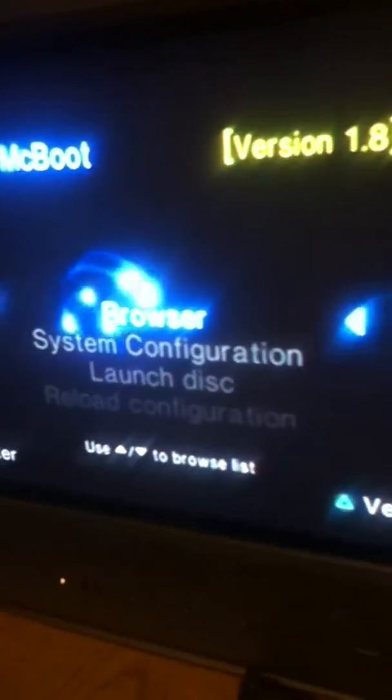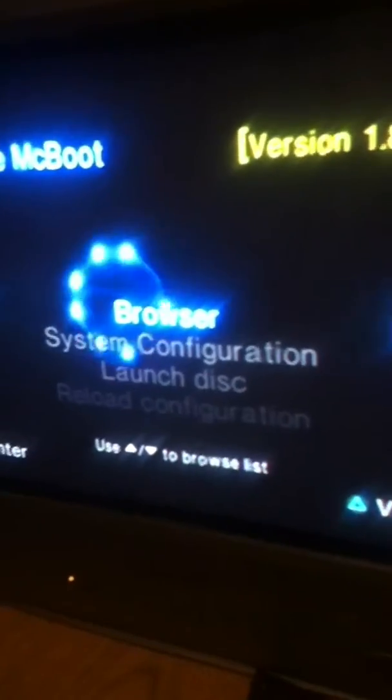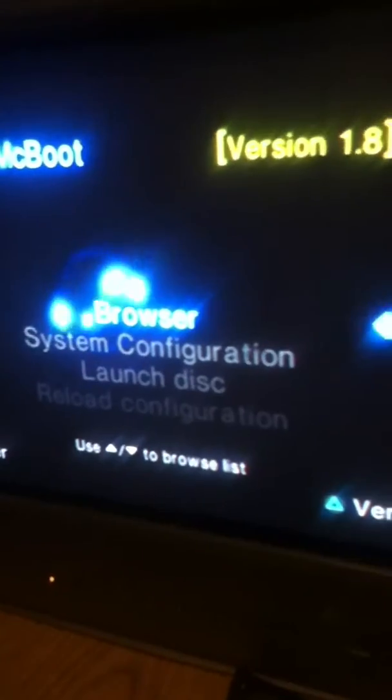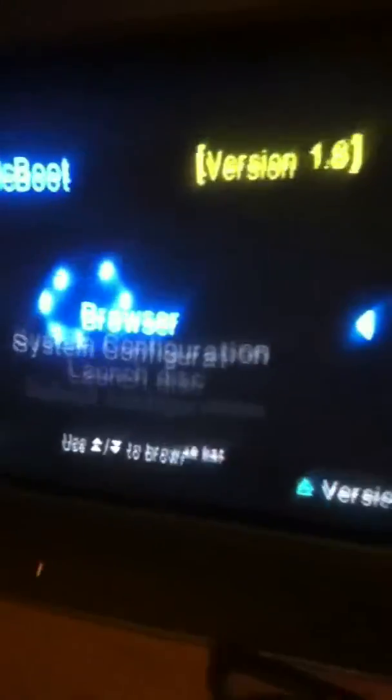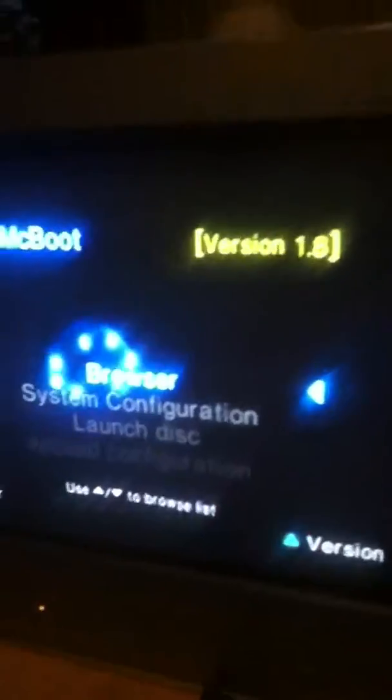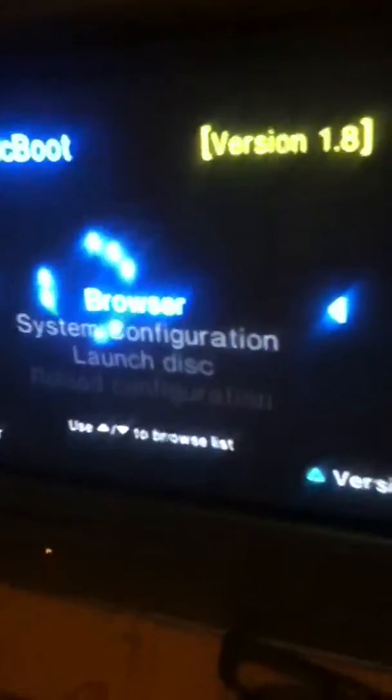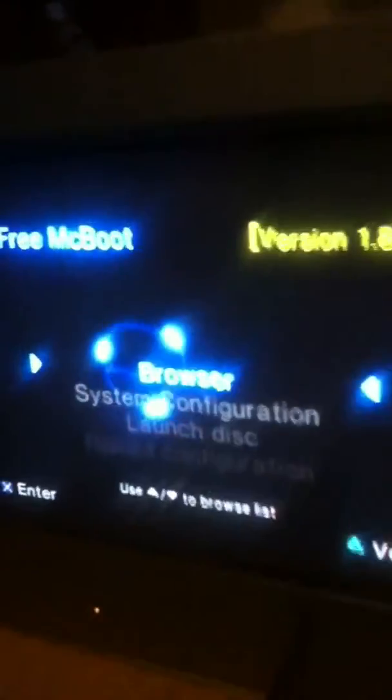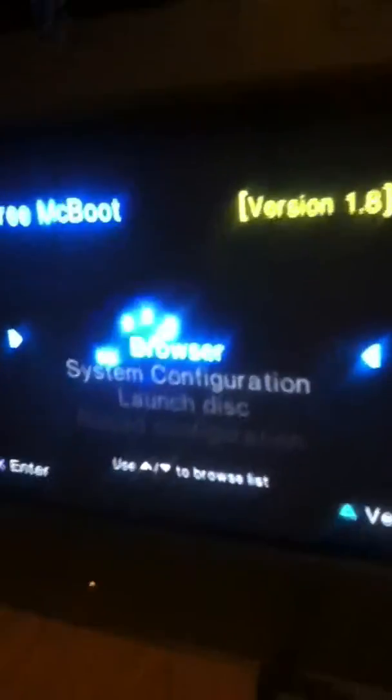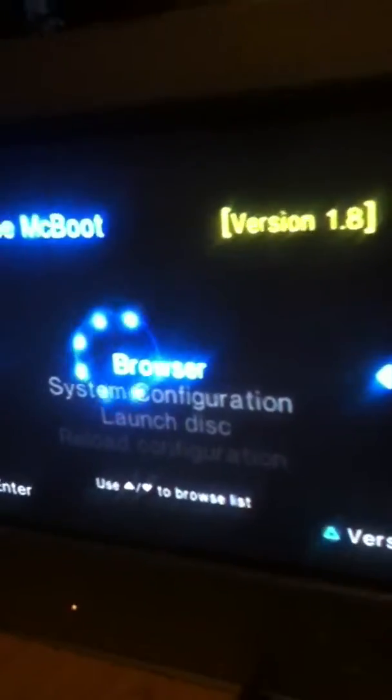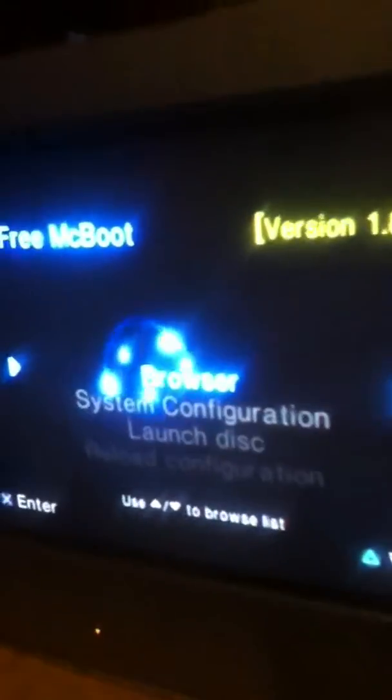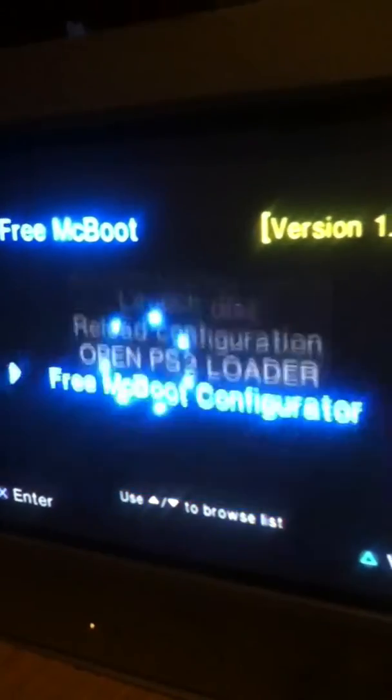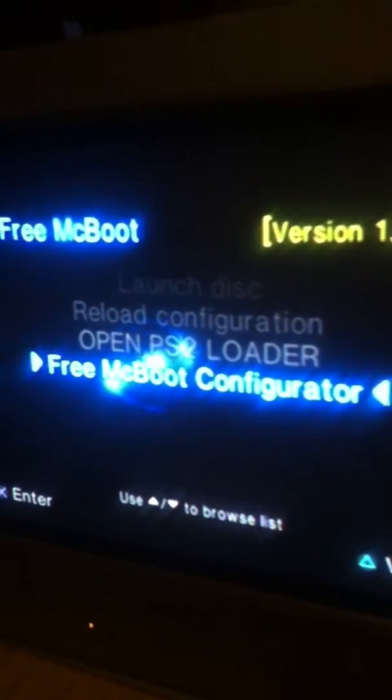Hello YouTube, and today I'm gonna teach you guys how to add your program, like your ELF file, to the Free McBoot menu at the start of the Free McBoot startup menu.